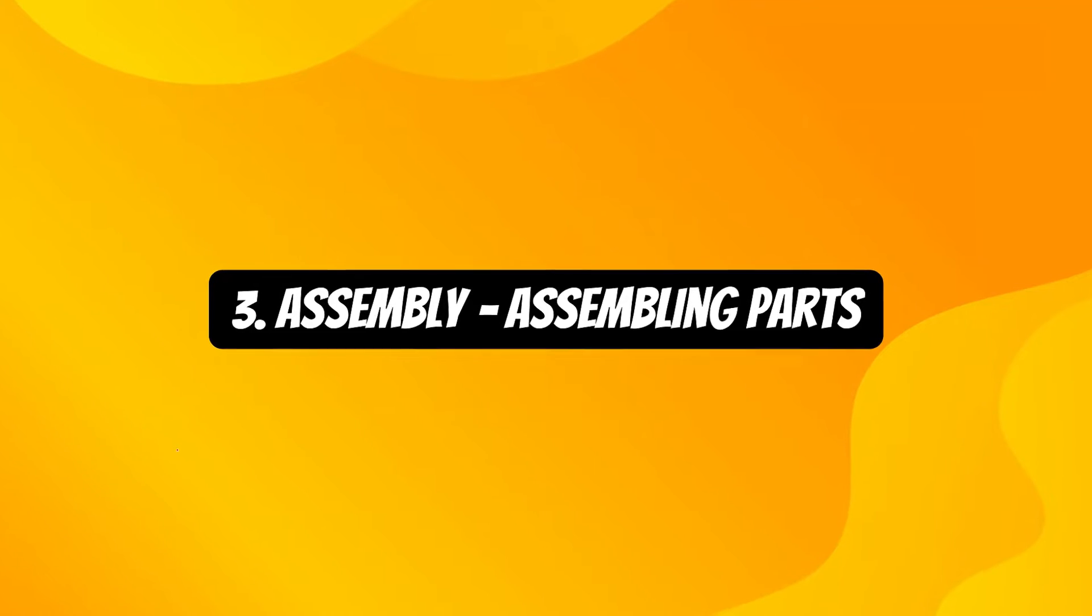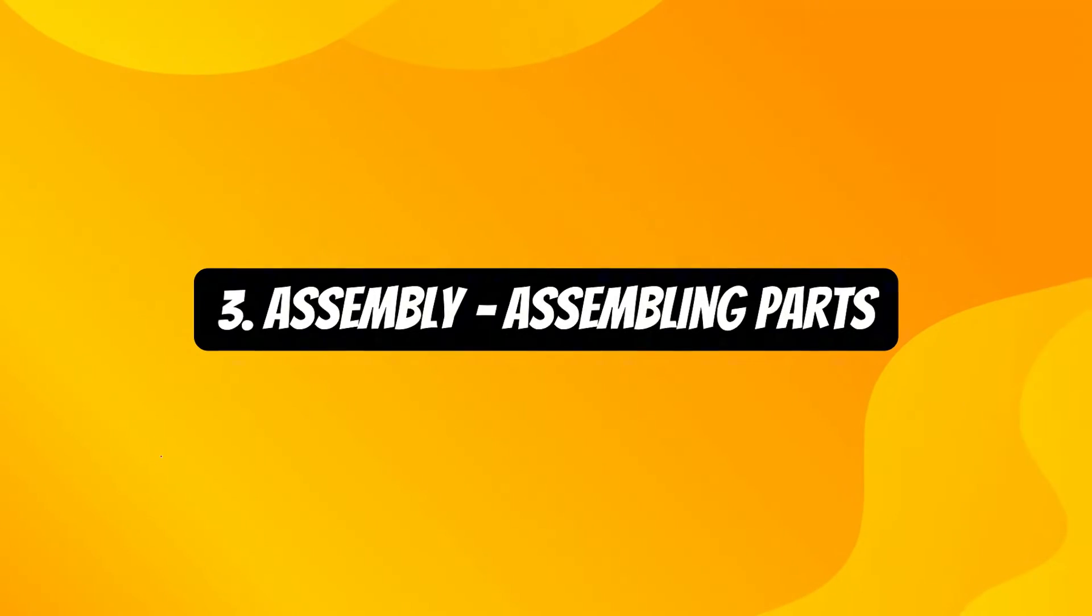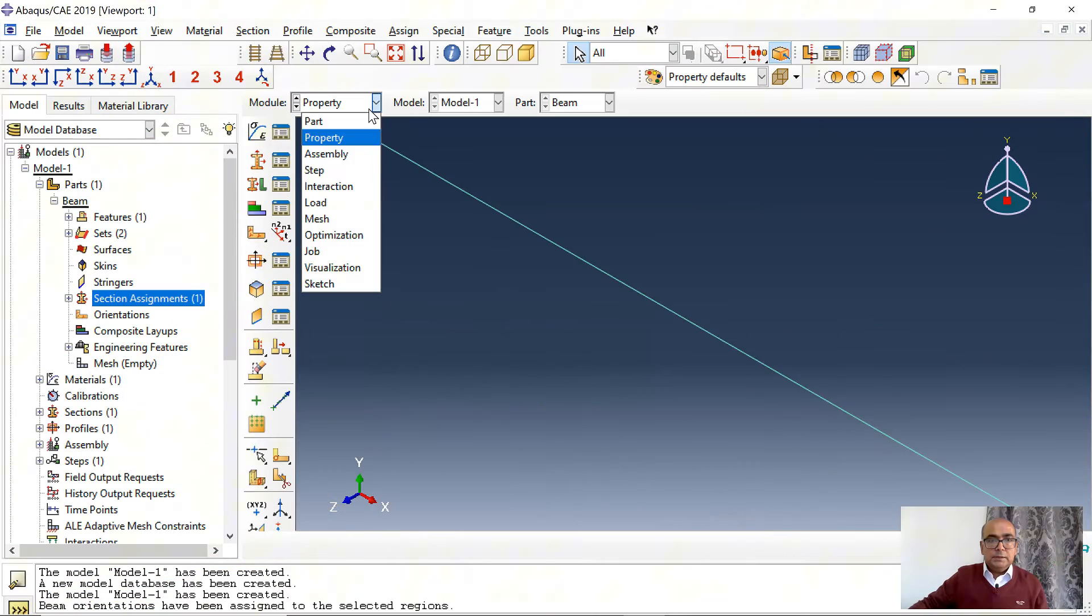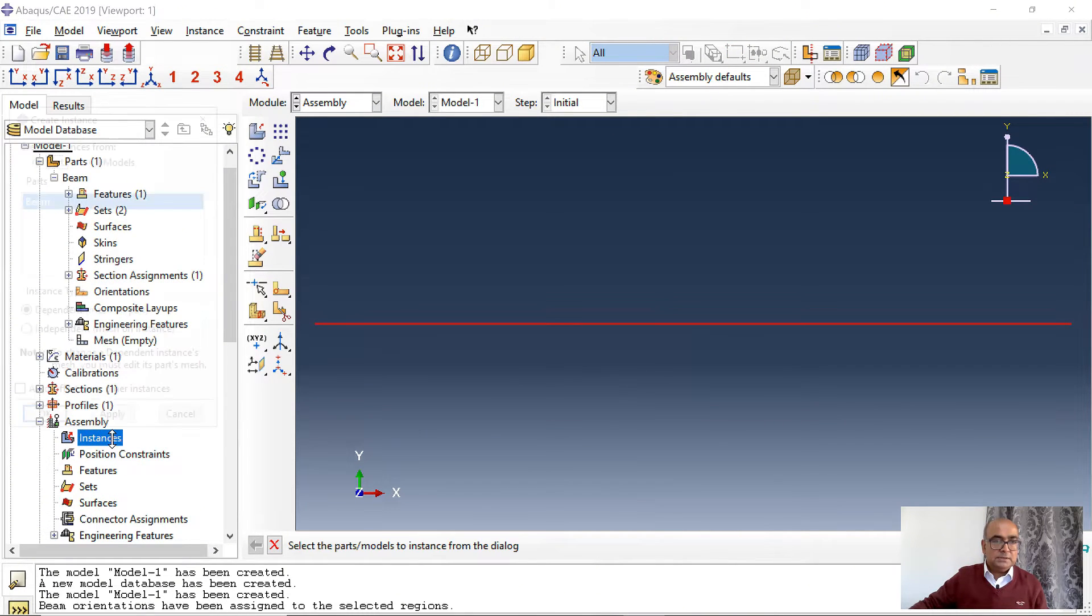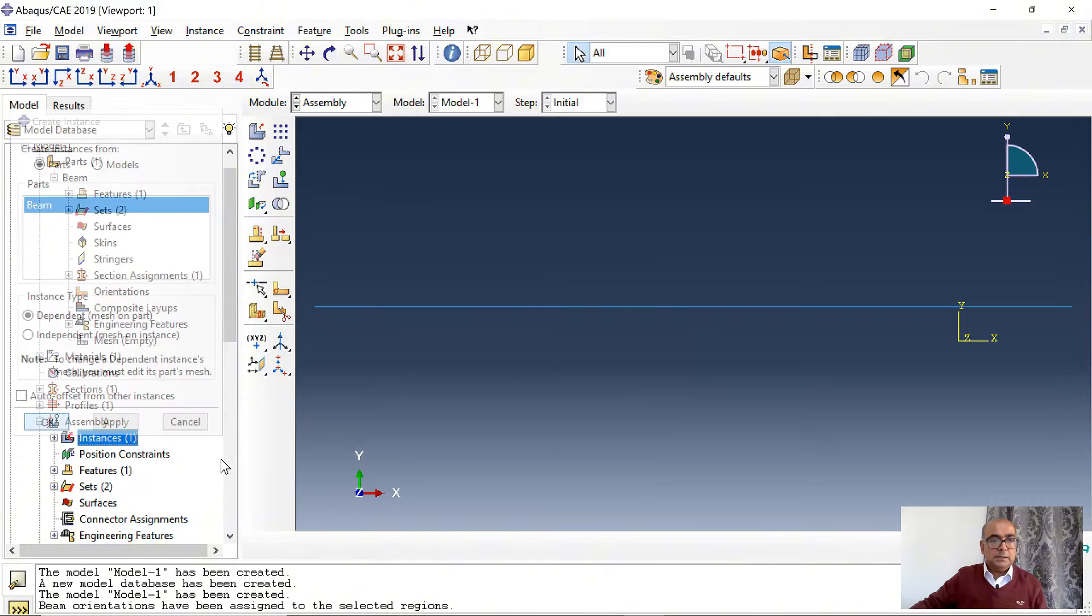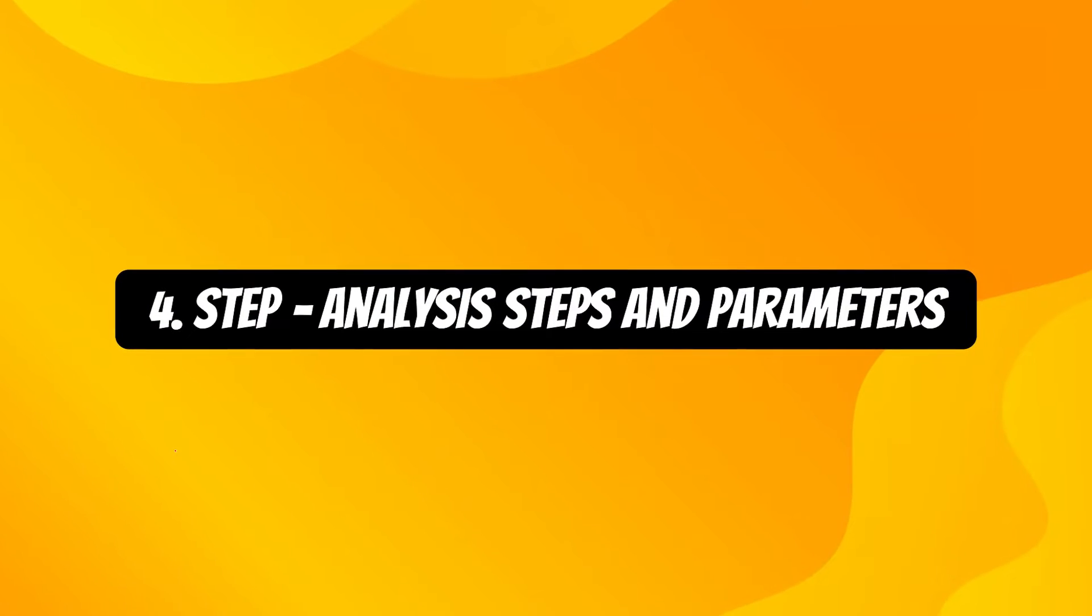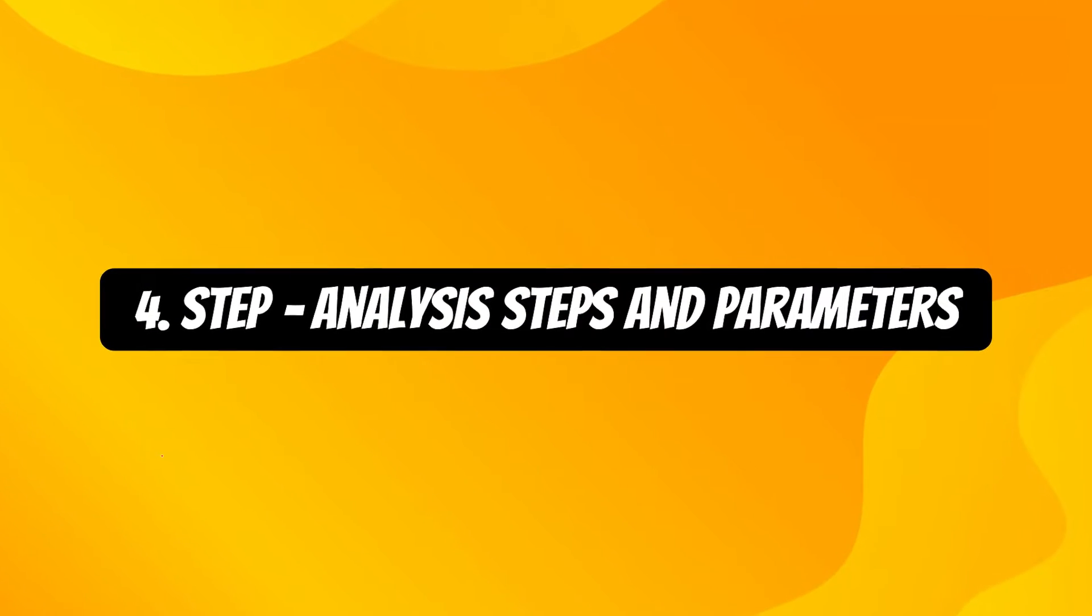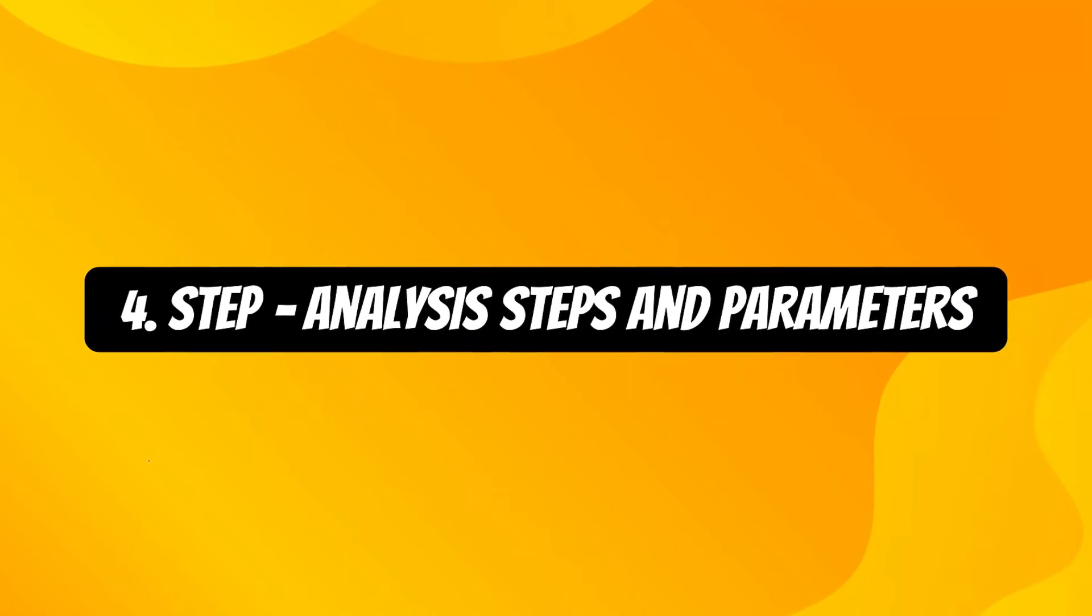Third step is assembly module where we will assemble all parts. Go to assembly. Here I will assemble the parts. Click on assembly, click on instances. Assemble this part.